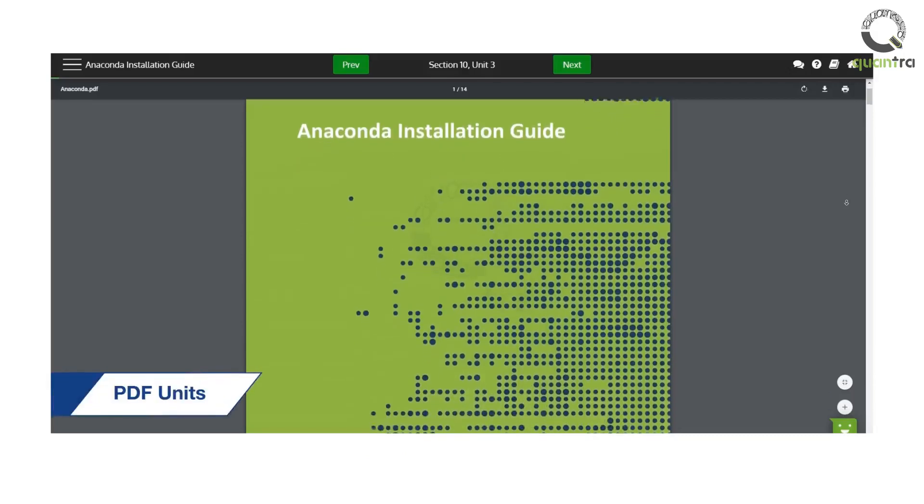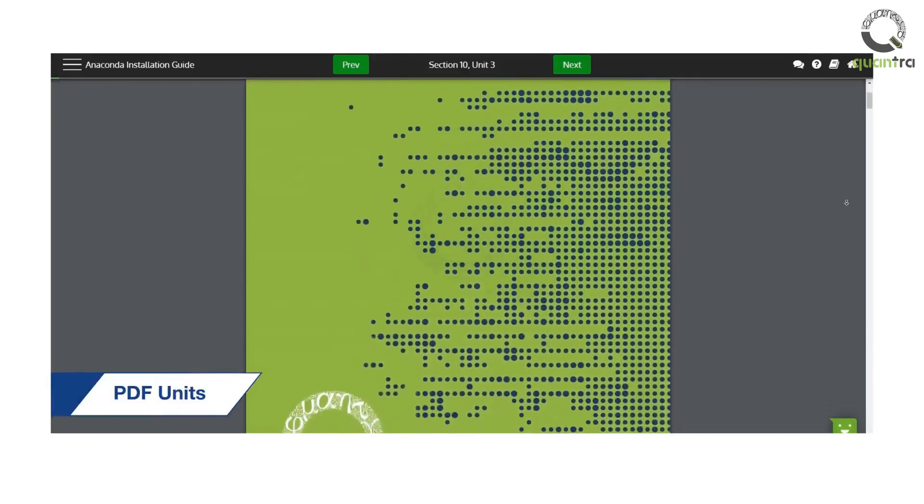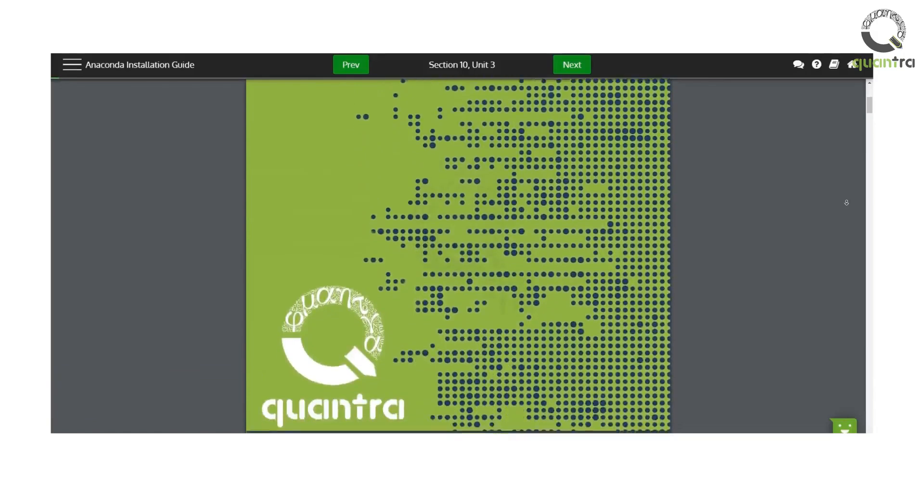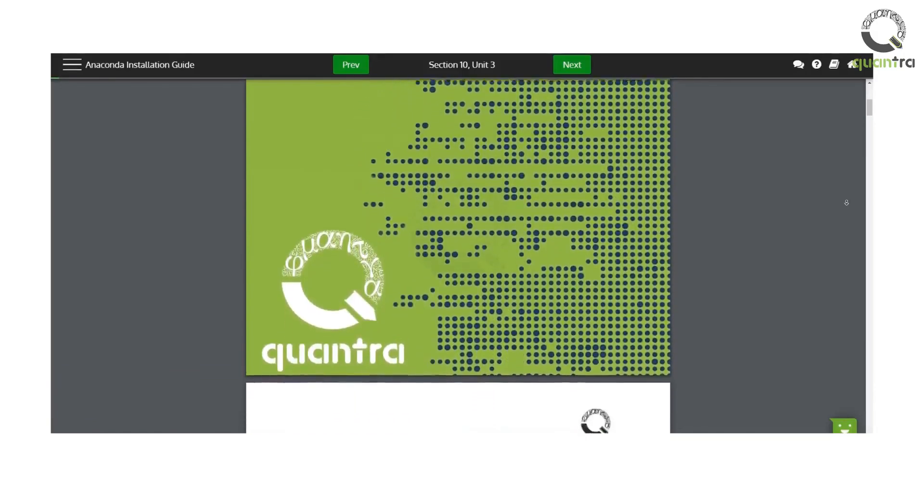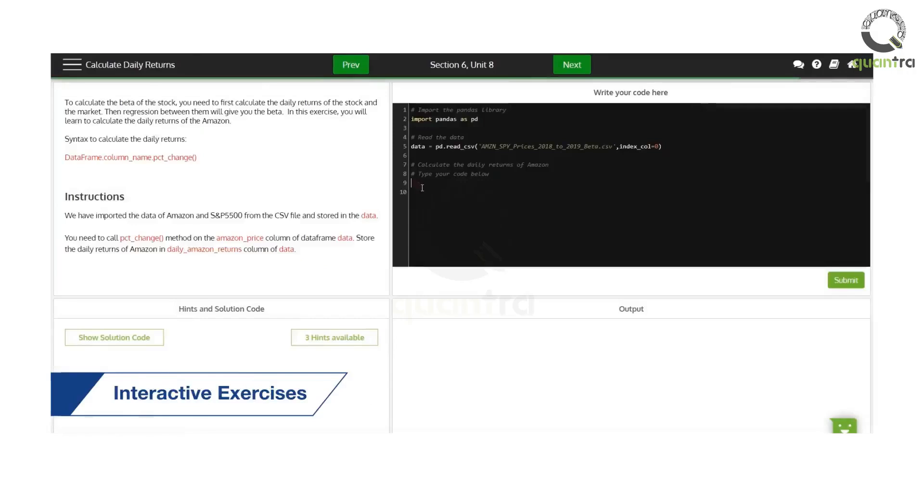PDFs are prerequisites or additional reading to the concepts covered. Then you will be able to check the clarity of the concepts with quizzes. You will also find some interactive exercises, which will help you practice coding.